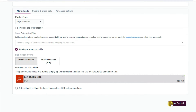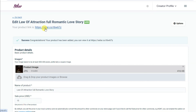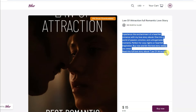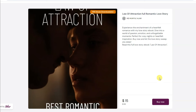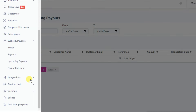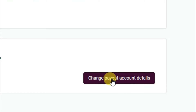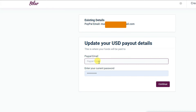Scroll down and click on Create Product. My ebook has been published successfully on the Selar platform. Here is showing the URL of my ebook — you can click here to view it. As you can see, my ebook is live and any person can click Buy Now to purchase it. Your earnings will show in the upcoming payouts page. Click on Settings, then Payout Settings, and type your PayPal email address along with your Selar password.